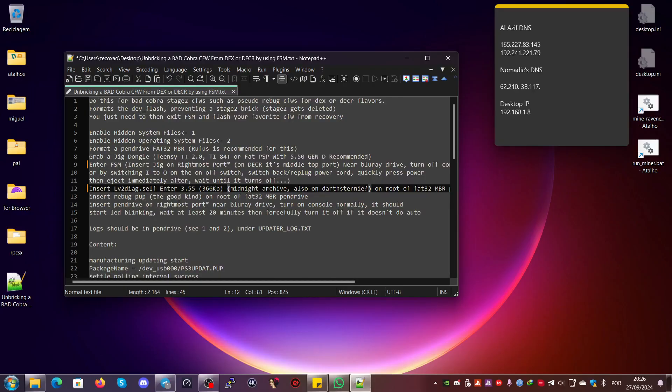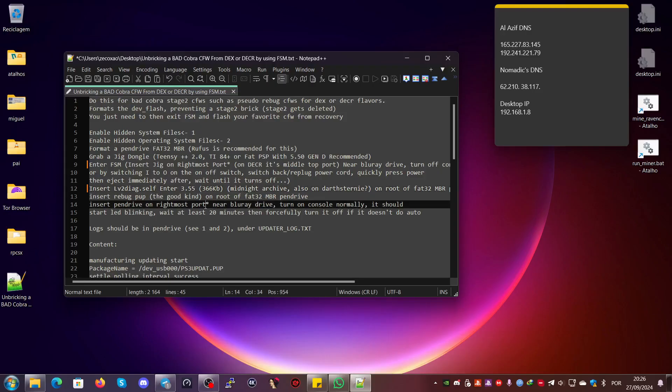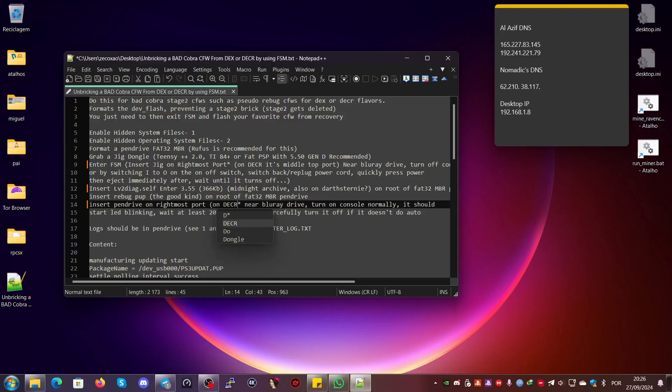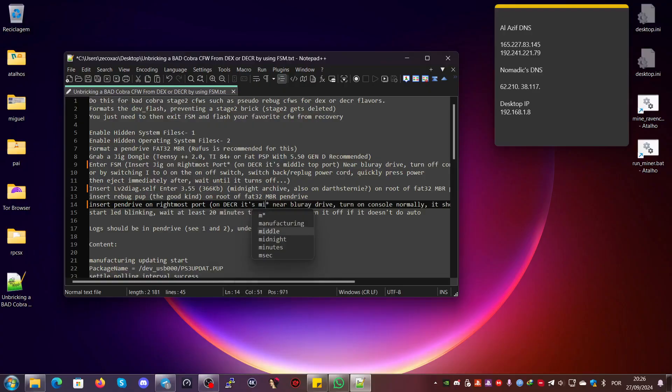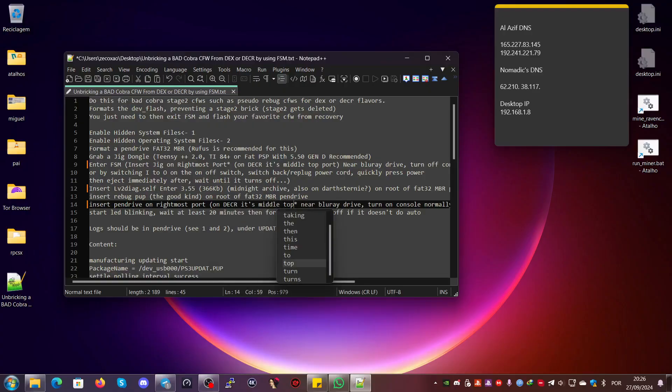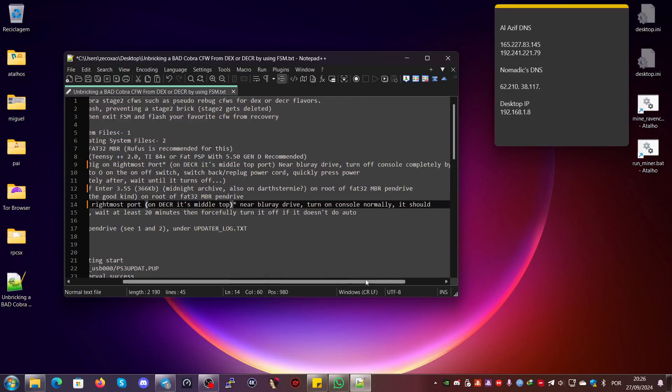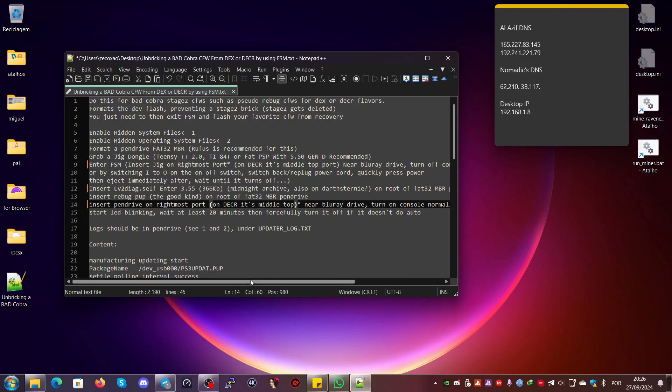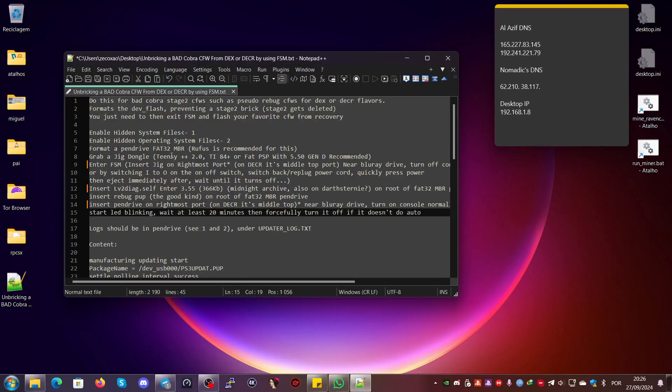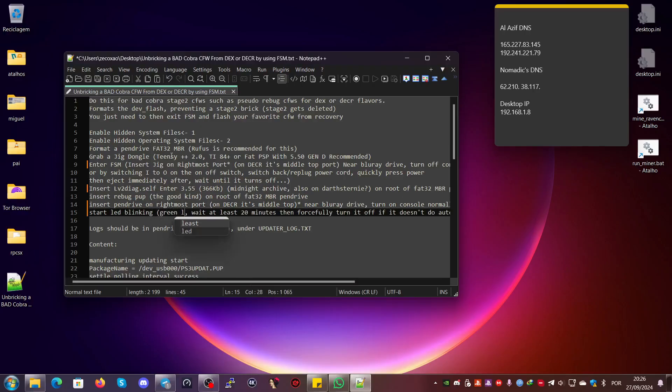It should be on the root of the FAT32 MBR pen drive. Then you insert the Rebug PUP, the good kind, on the root of the FAT32 MBR pen drive. Then you insert the pen drive on the rightmost port near the Blu-ray drive—again, on DECOR it's the middle top port.